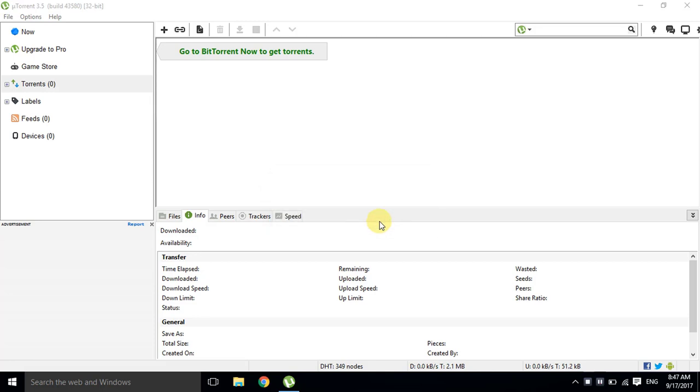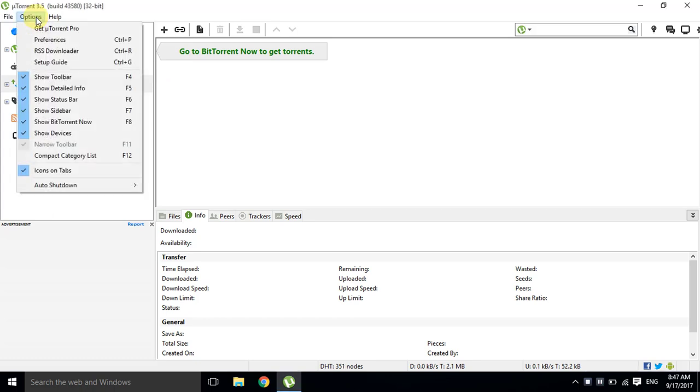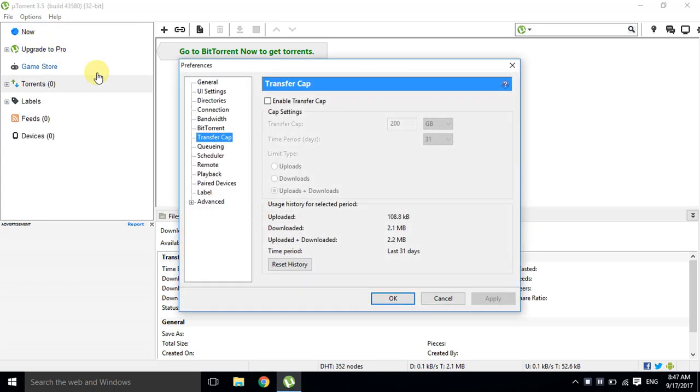To stop seeding on uTorrent 3.5, go to Options, then Preferences, click Transfer Cap, and enable Transfer Cap.